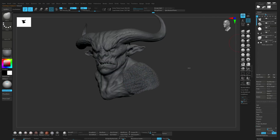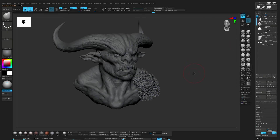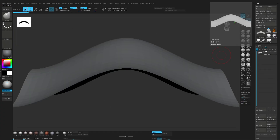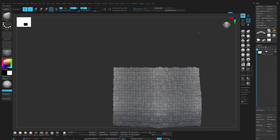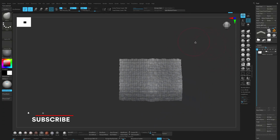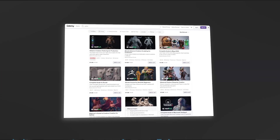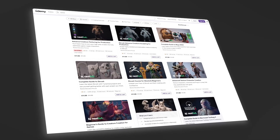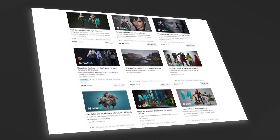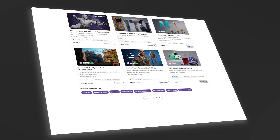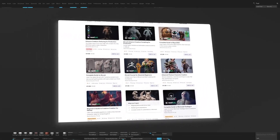So that's a quick overview of how I use nanomesh in ZBrush. It's one of those tools that can save a ton of time once you get used to it. If you find this helpful, don't forget to like and subscribe, and check out our full courses on Udemy and Skillshare for more sculpting and hard surface workflows. See you in the next one.